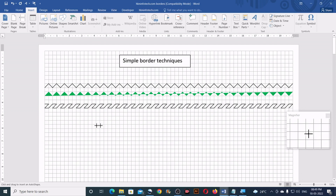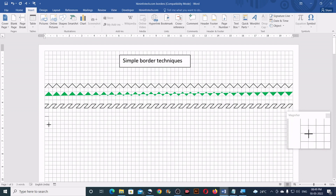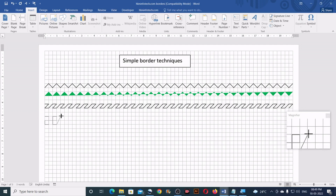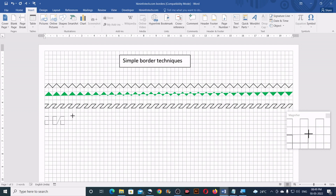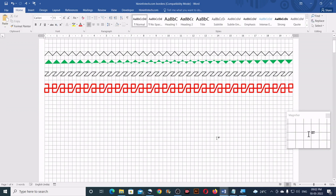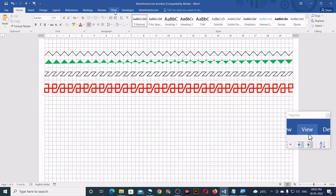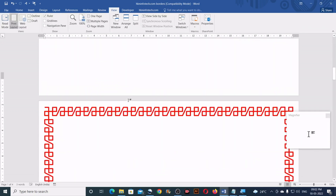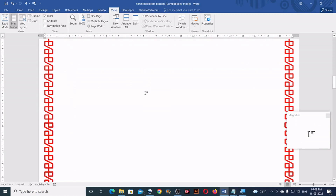Now let me show you the third sample. For the third sample I'm again using the Freeform tool, making clicks across the page. Two minutes later this border was completed. Let me hide the gridlines — and this is how it looked on the entire page.